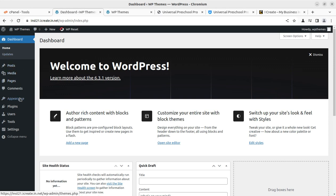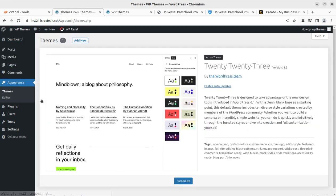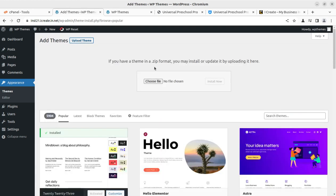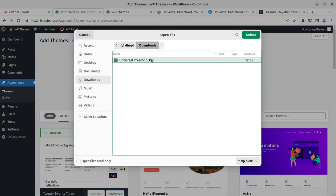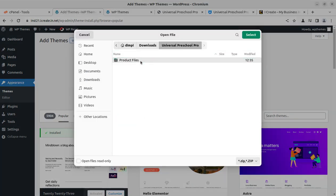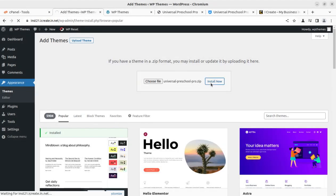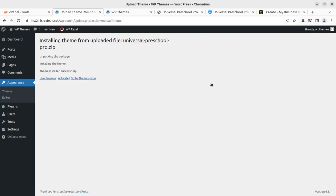Go to the WordPress dashboard, navigate to Appearance, click on Themes, then Add New, and click Upload Theme. Choose the installable file — in the Universal Preschool Pro directory, select the file called universal-preschool-pro.zip, which is just 2.1 MB. Click Install Now and it will take only a few seconds. The theme installed successfully in about three seconds.